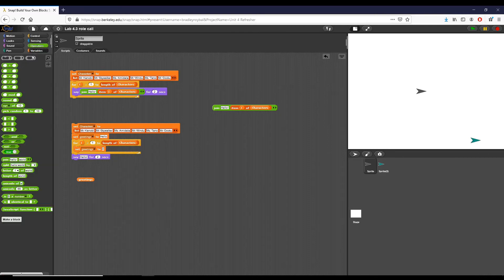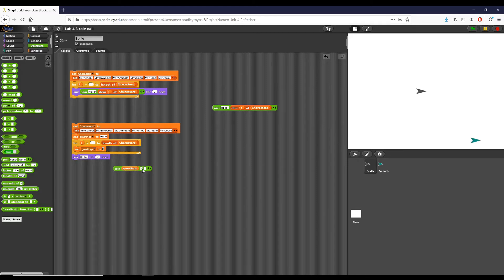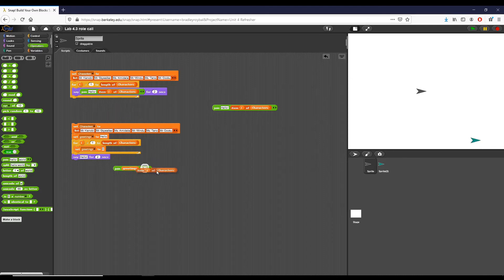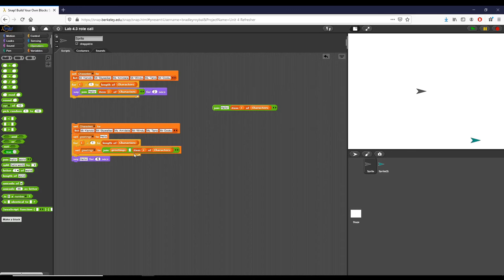Each time we iterate through this list I'm going to set greetings to greetings plus the new item of the list. I'm gonna grab a join block. I'm going to join and I'm going to get rid of pretty much everything inside the list. I want three spaces and you'll see why. I'm going to set greetings to greetings and then I'm going to join greetings with a comma and a space, and you'll see why that's important in just a second, to the item I of characters and I'm going to snap that inside.